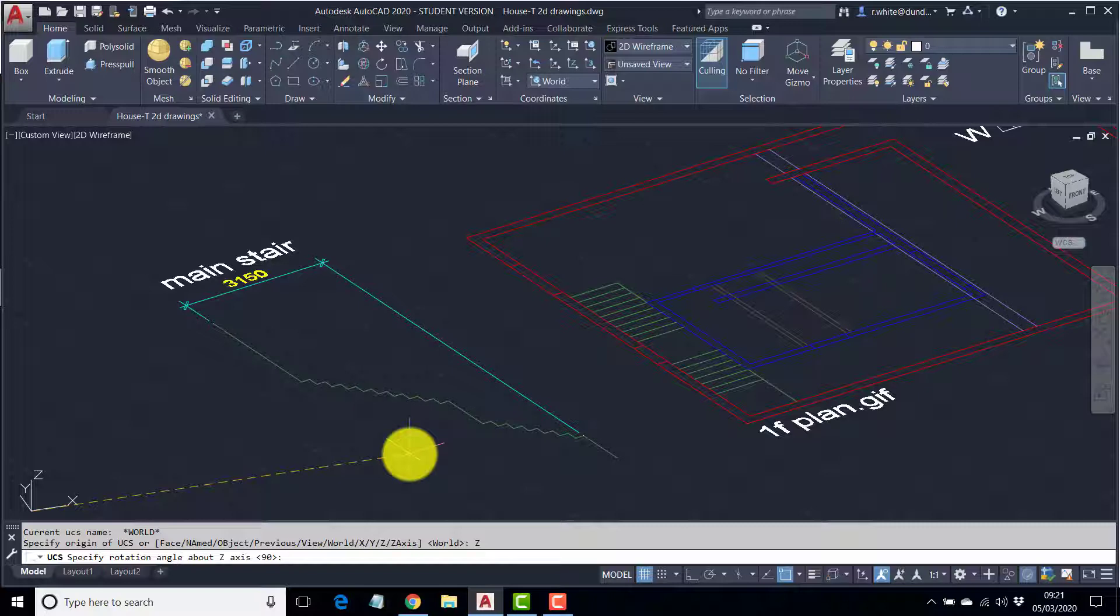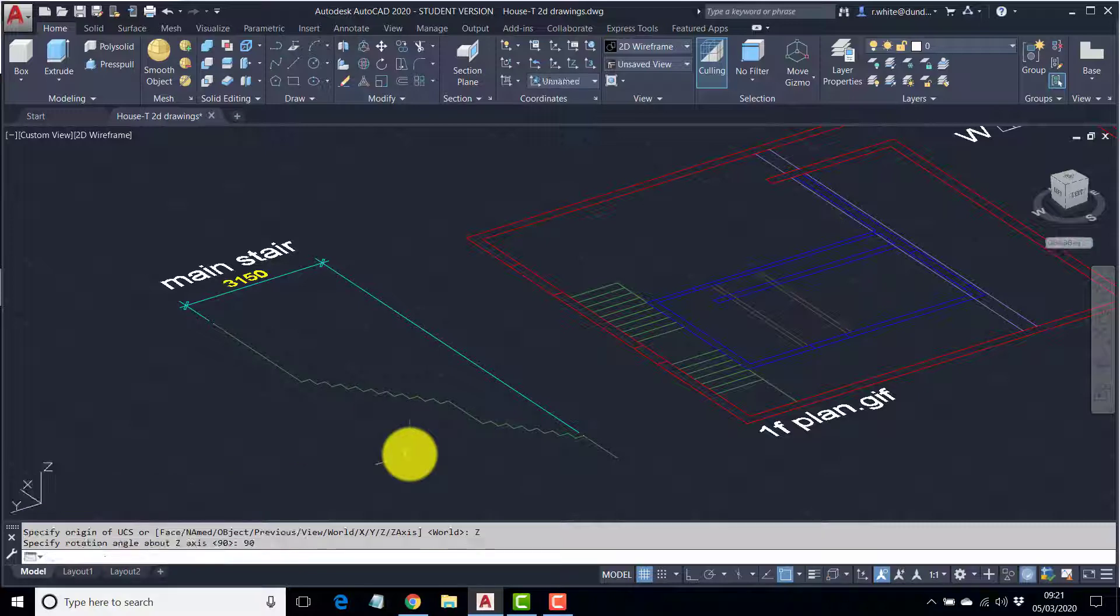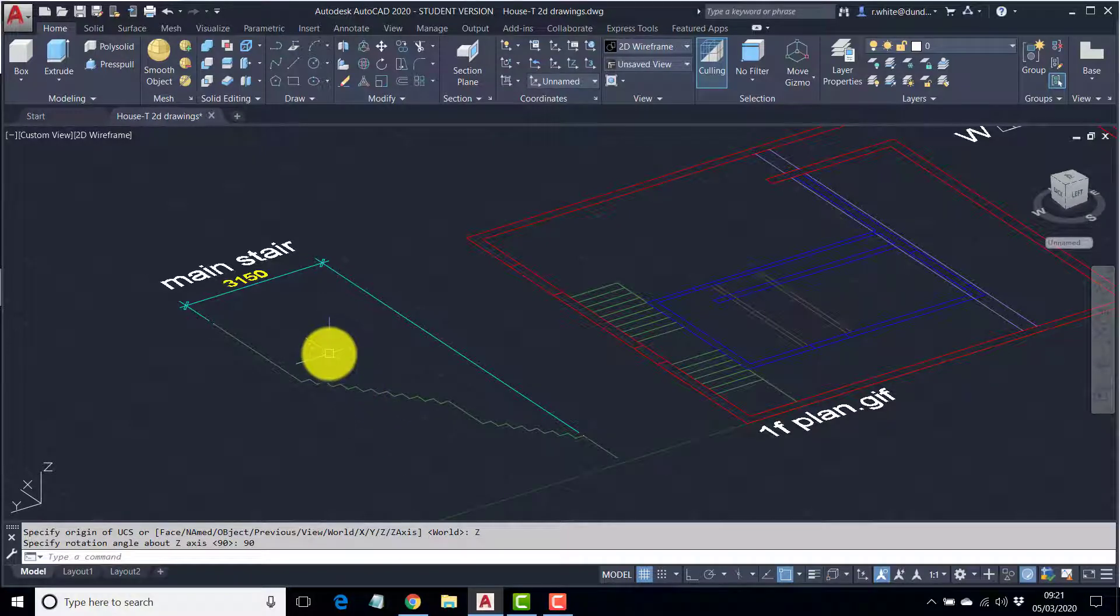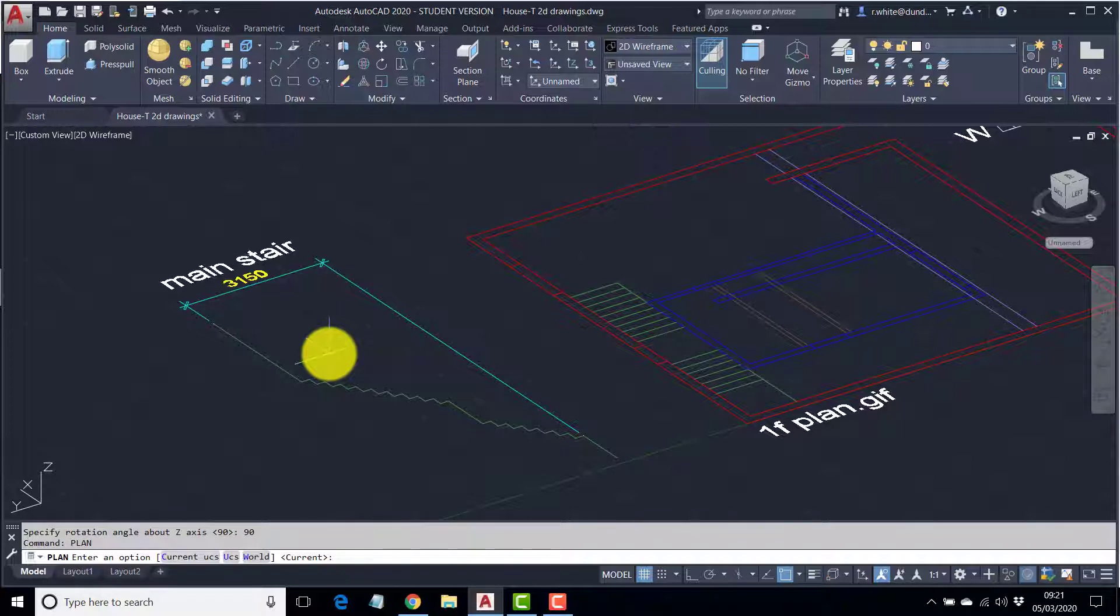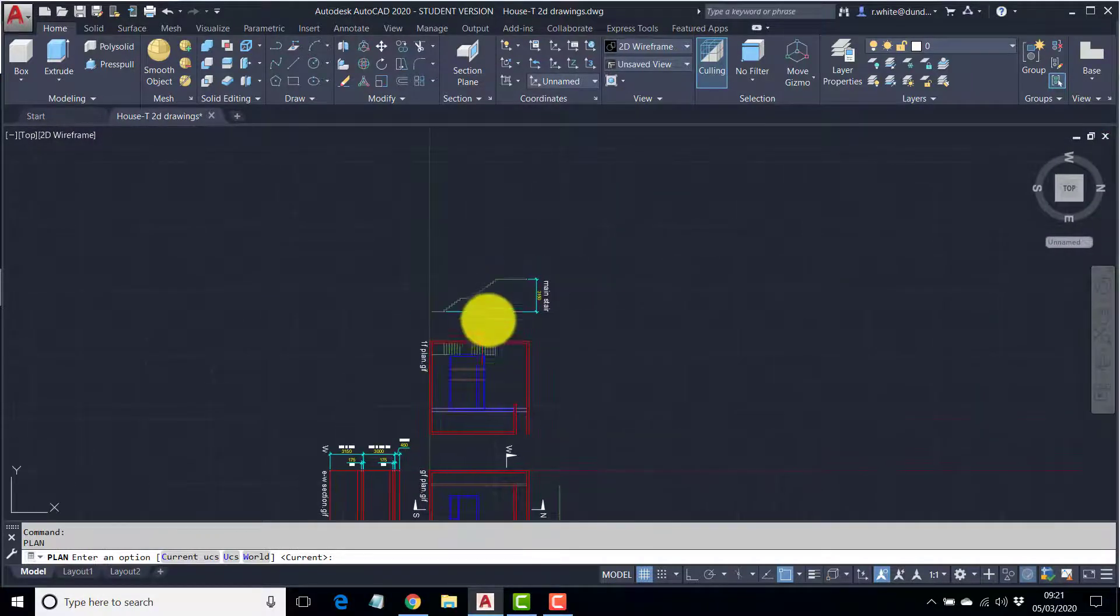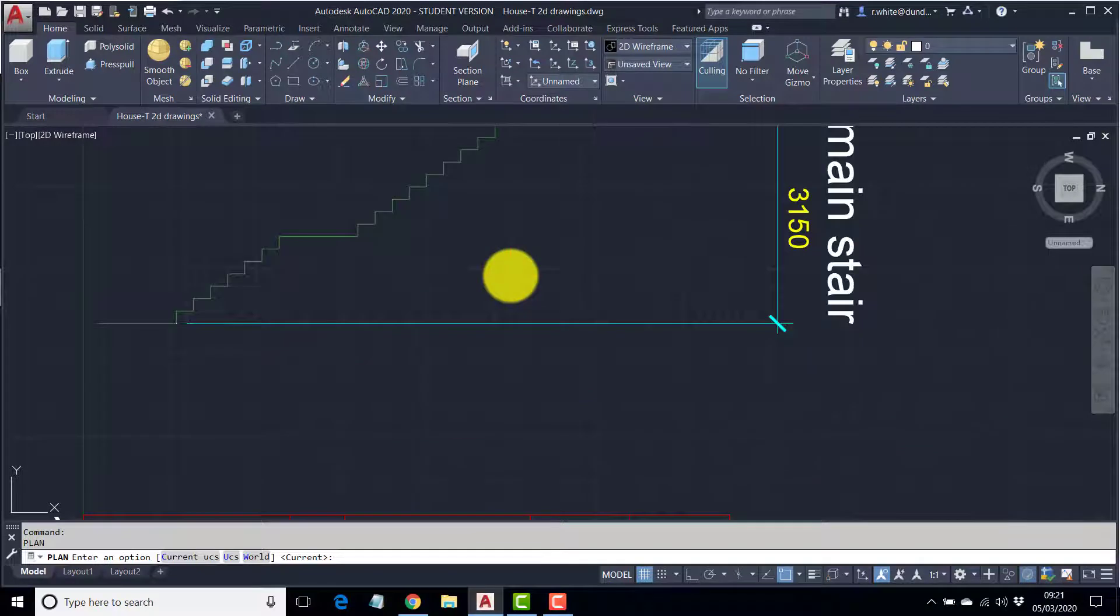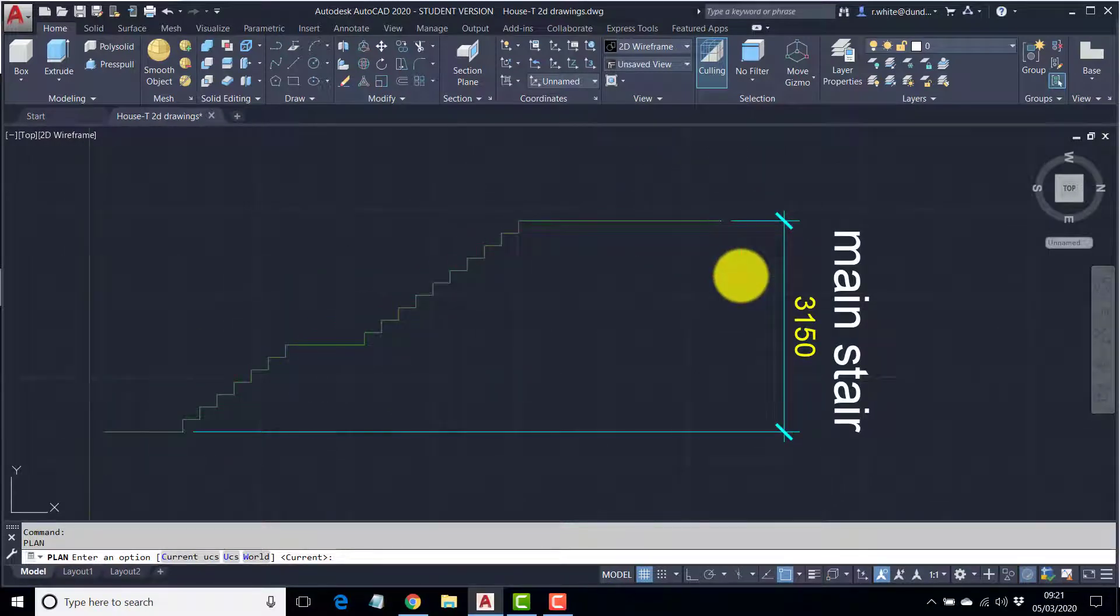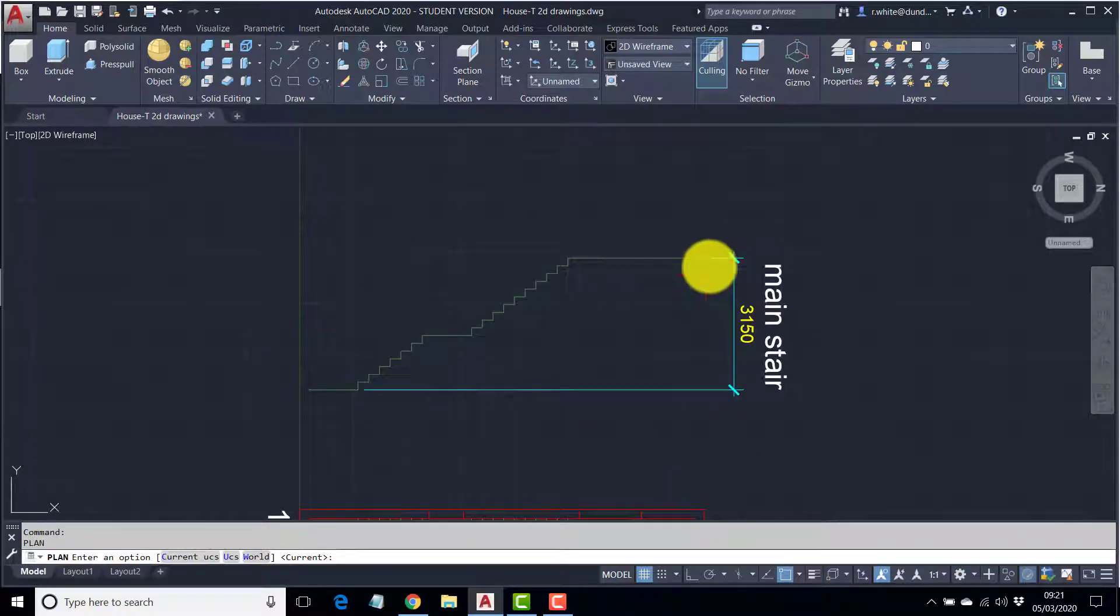Now what I would do here is type the plan command and enter twice. And it brings me facing the stair as if I was drawing it correctly, as if it was facing me properly.